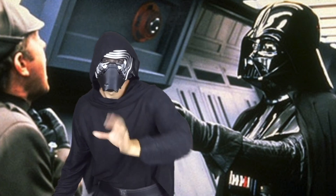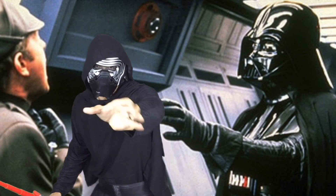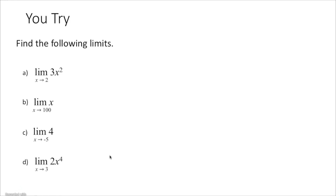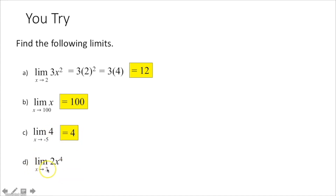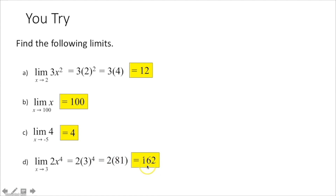Now you try. The limit as x approaches 2 of 3x squared: plug in 2 for x, get 2 squared equals 4, times 3 gives 12 — that is the limit. The limit as x approaches 100 of x: plug in 100, limit is 100. The limit as x approaches negative 5 of 4: constant, so limit equals 4. The limit as x approaches 3 of 2x to the 4th: 3 to the 4th is 81, times 2 gives 162.